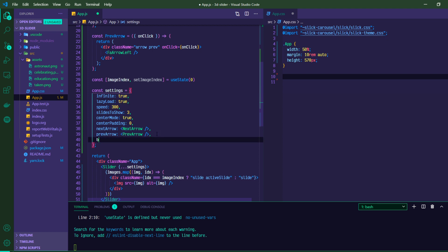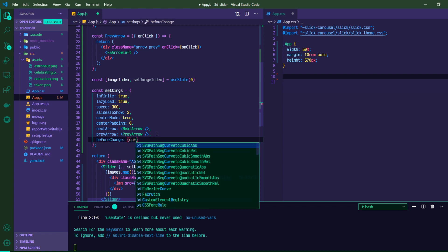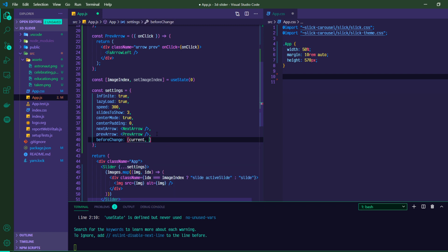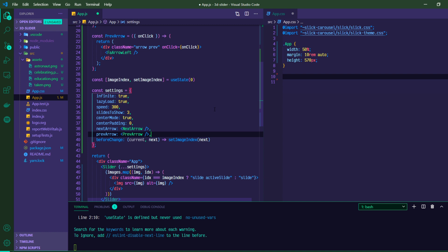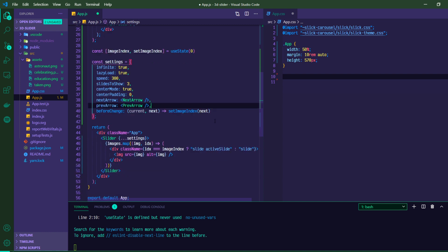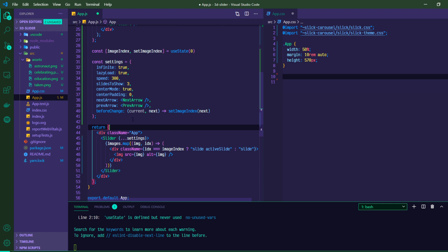Then using the before change property on the settings object, we've got current and next coming in. And before the change, we are going to set image index to next. So basically what's happening is in the settings object, we have this before change method. And when you click on the arrow to either go next or previous, so the next slide or the previous slide, we're going to update that image index to whatever the next slide is. So that's going to manage this piece of state.